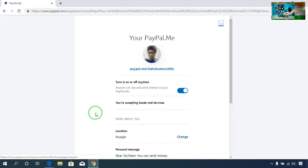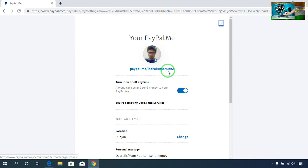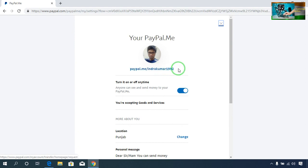Now see guys — this is my link that I have already created. There will be an option to choose your PayPal.me share link. According to your choice and desire, you can design it. I have designed mine as IndraKumar192 and it was accepted. So this is my PayPal.me share link.